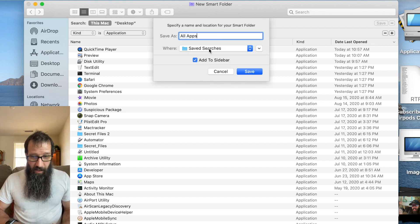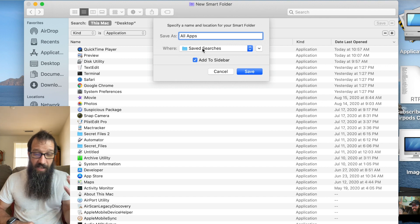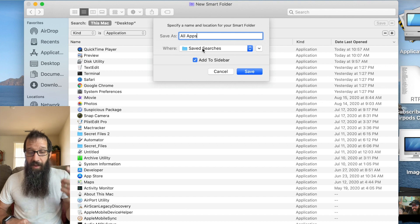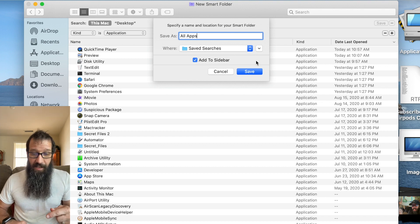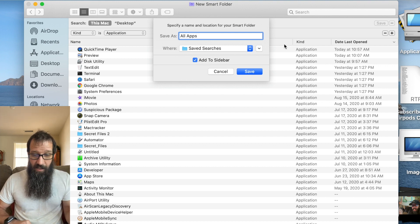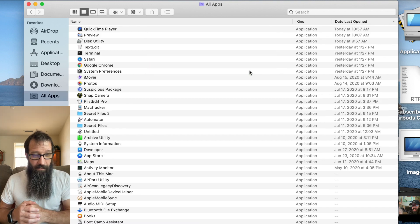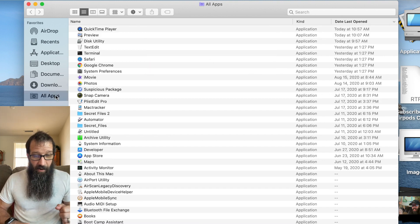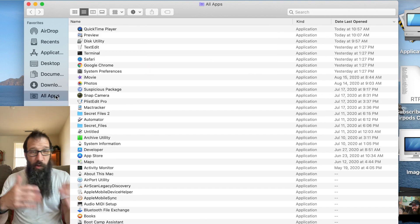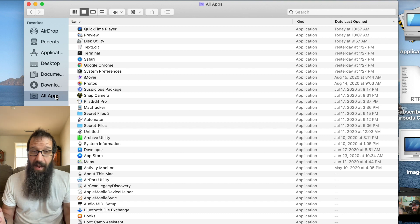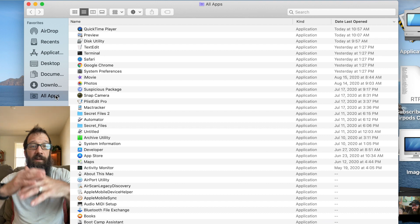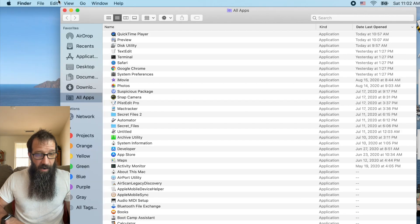I'm going to click save and I'm going to name it all apps. It's going to save it into the save searches in my user's library folder. And then I'm going to click add to sidebar. So it adds it to the sidebar over here. Click save. Now I've got all apps. I can go through and check out these apps that maybe I haven't seen if I haven't dug in all around the OS.